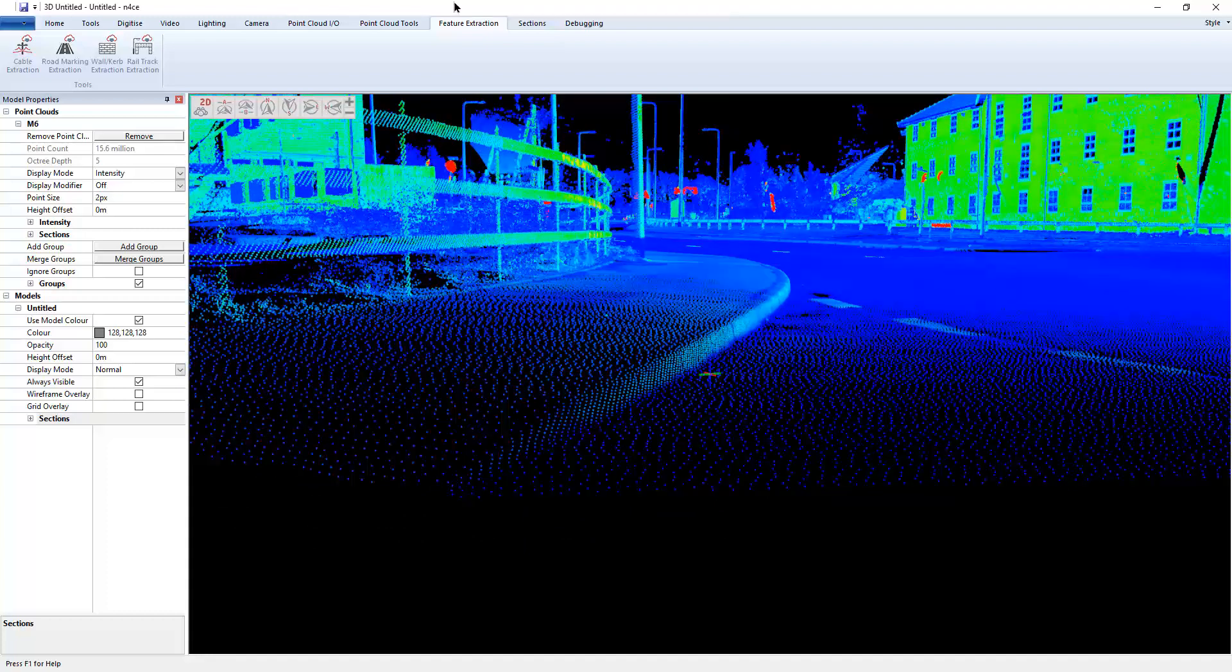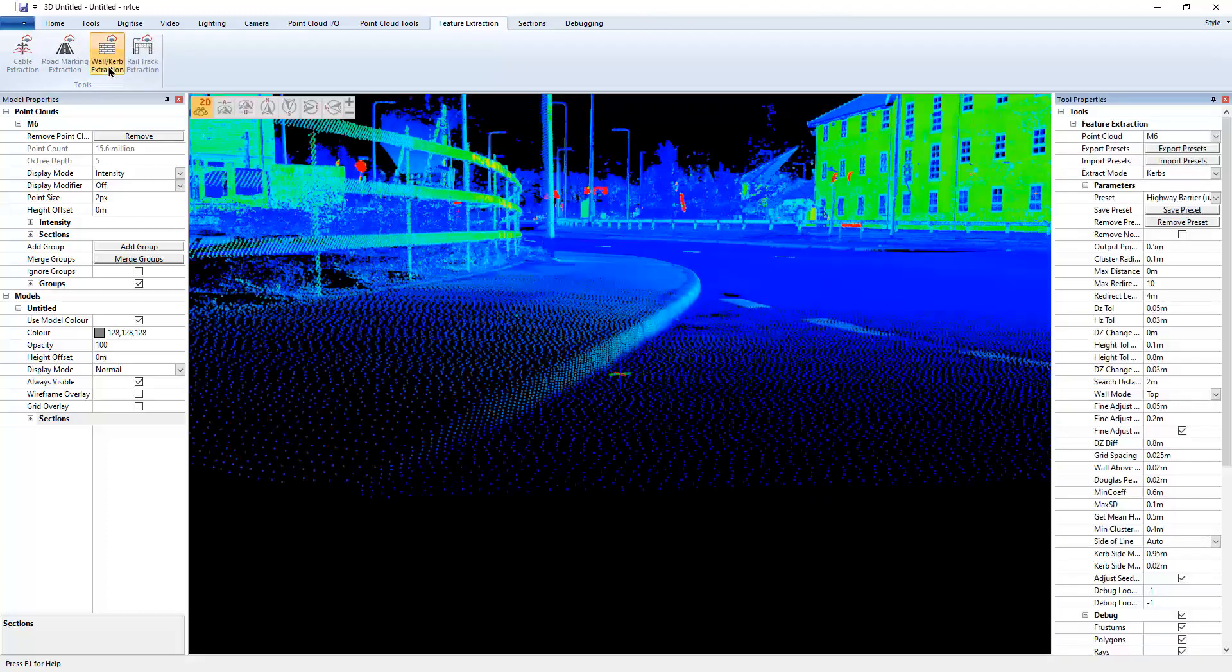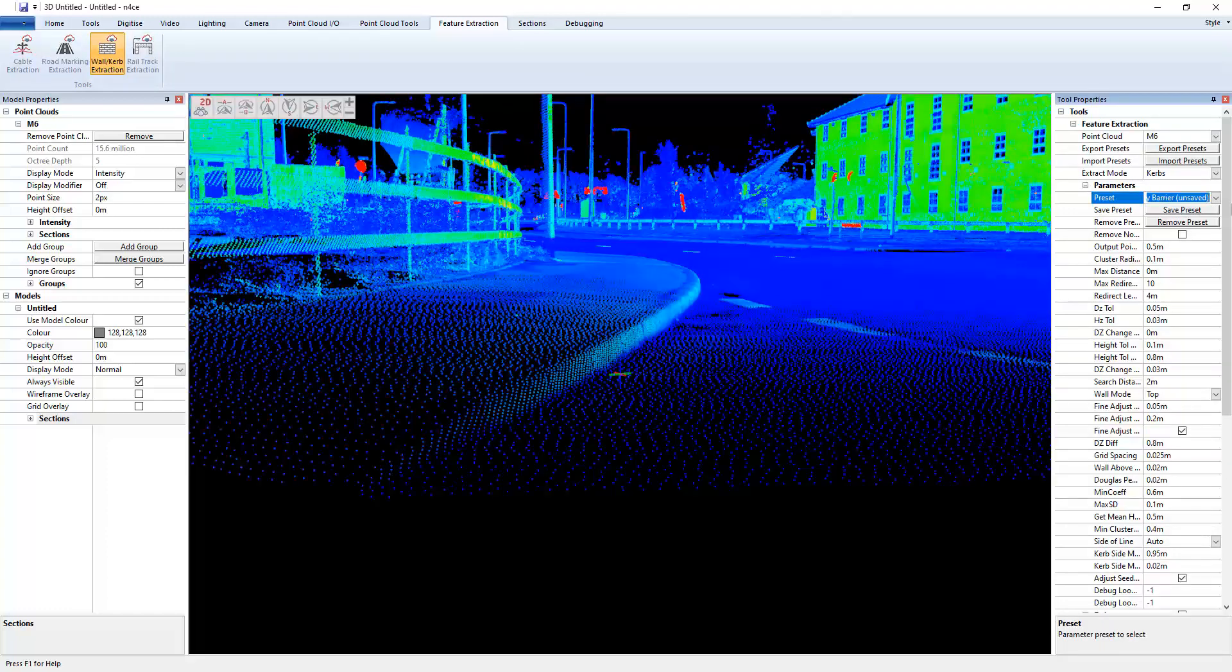So I'm going to go feature extraction as before, wall and curb, and let's go create ourself a new preset. So I'm just going to call this one curb.